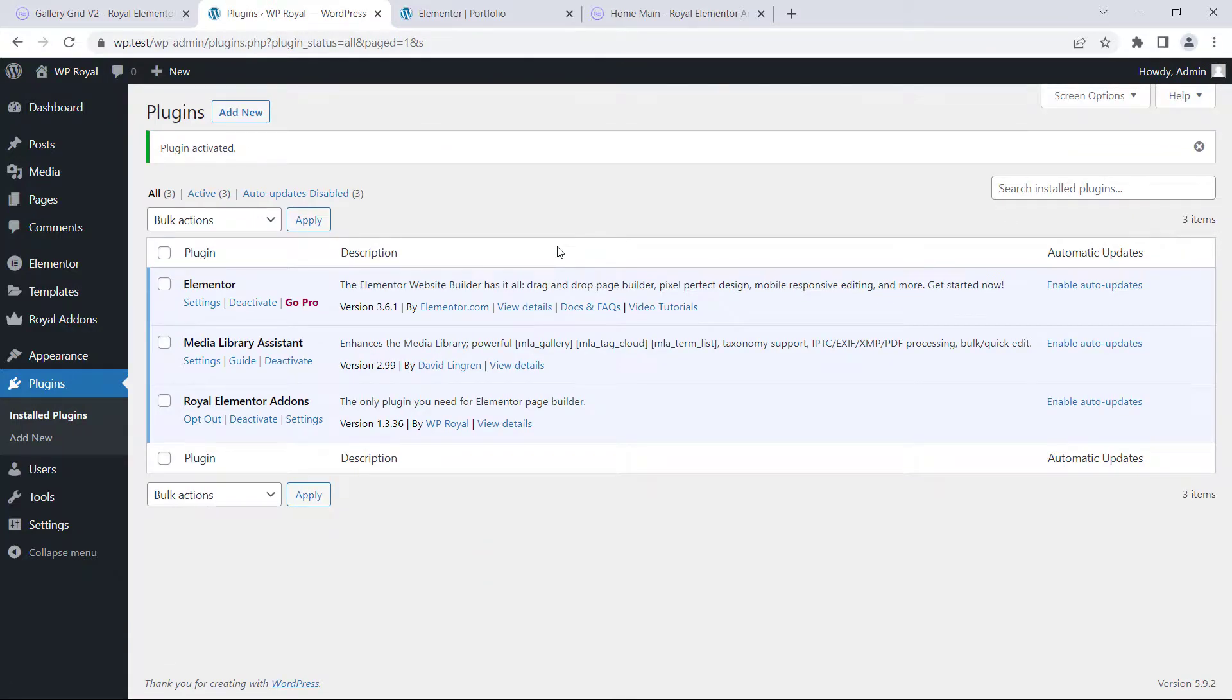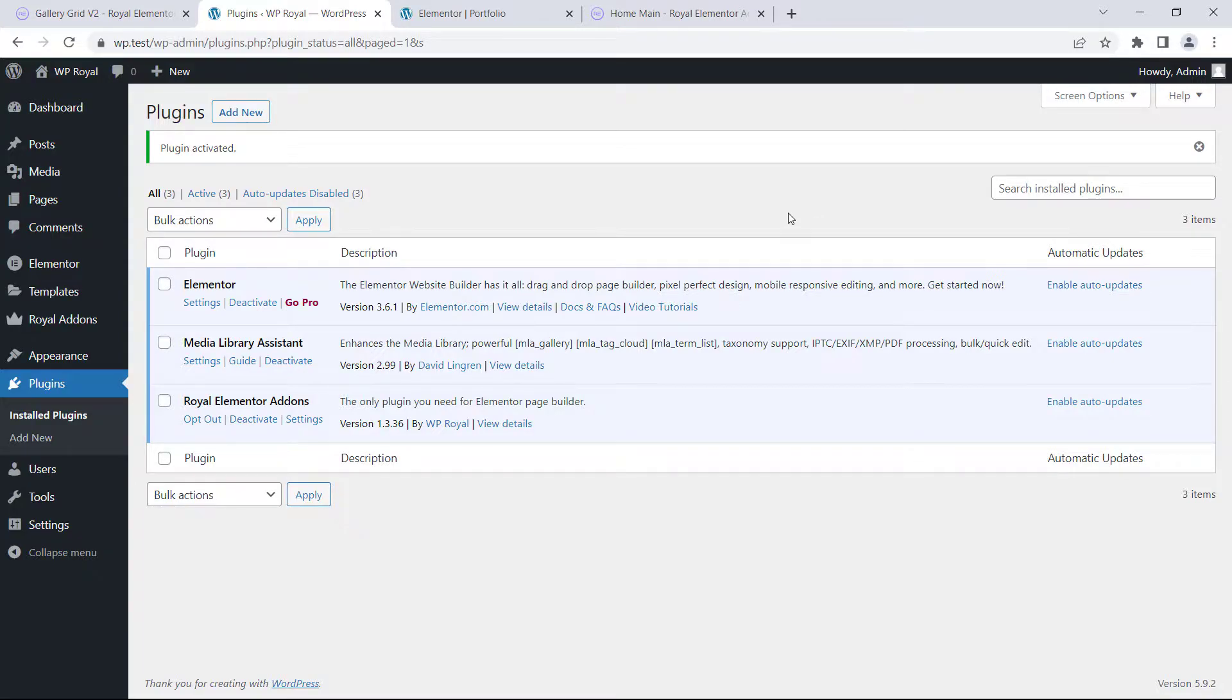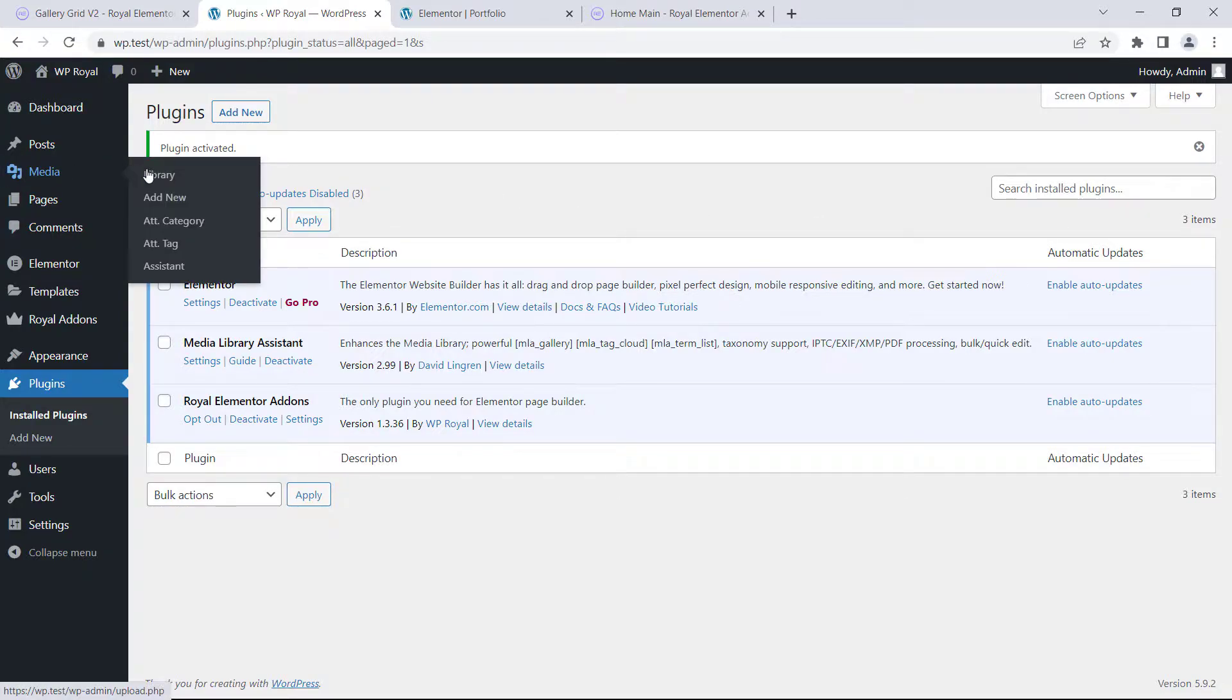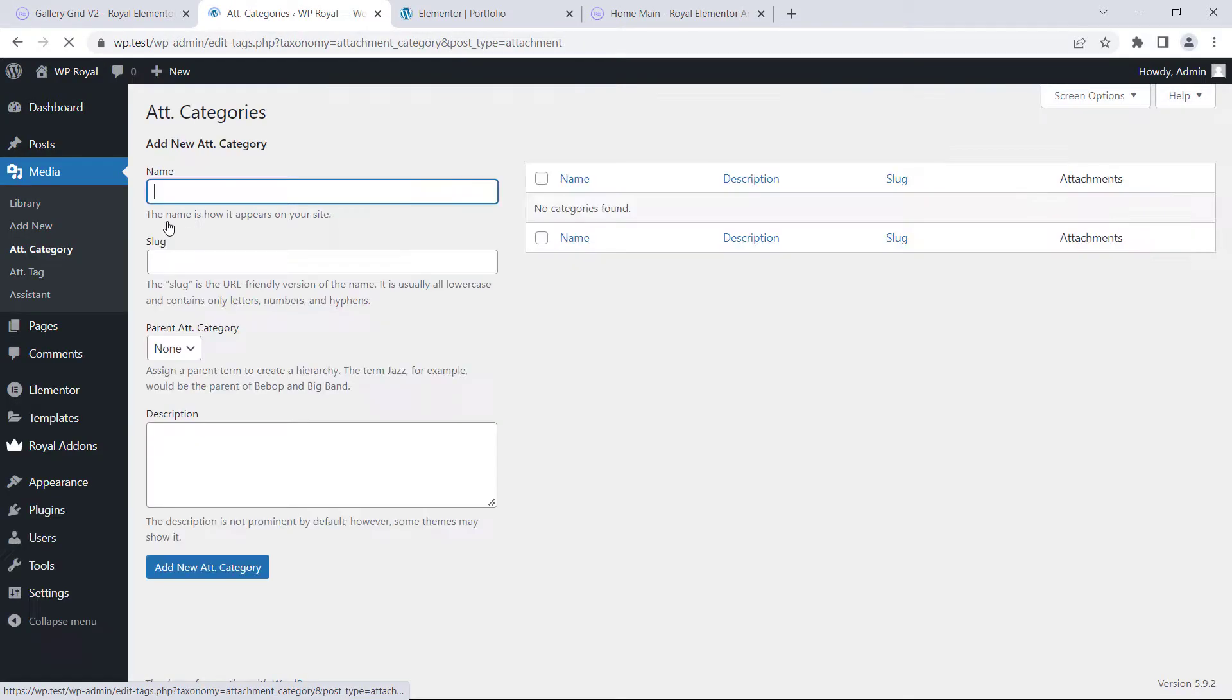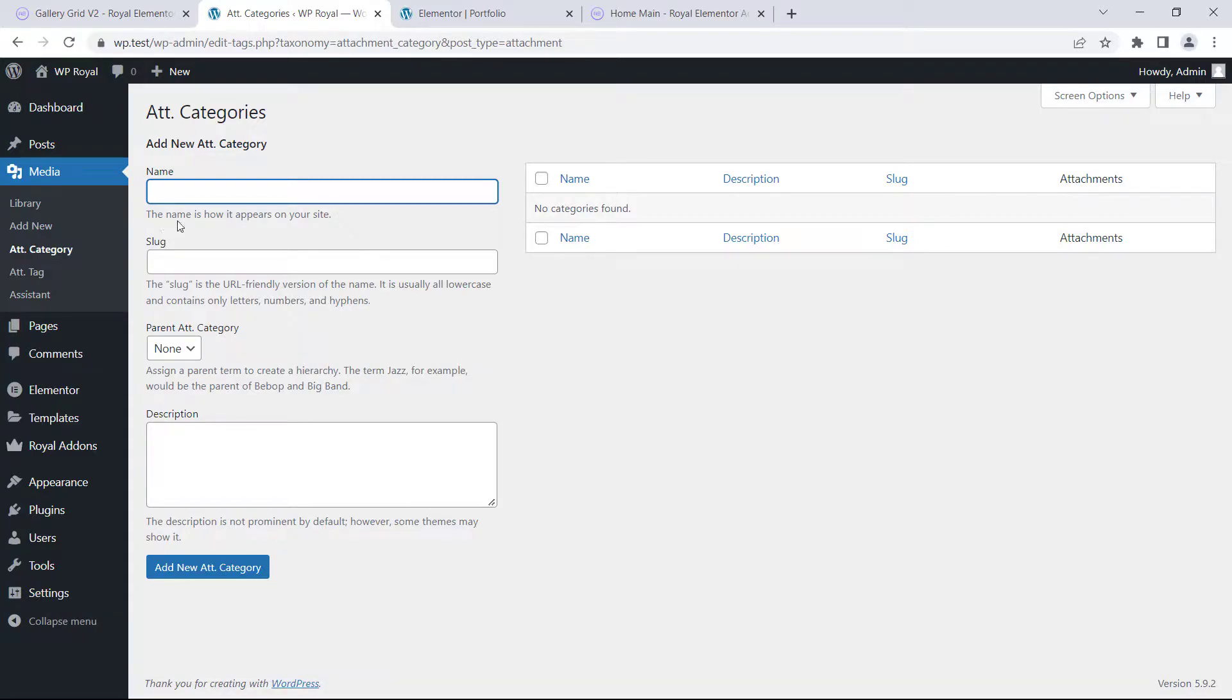Alright, it's activated and the reason why we installed this plugin is that it lets us create categories for our media files. So let's go to media and click on categories. And on this page we can create any number of categories for our media files. Just like we would do it for other things like posts for example.